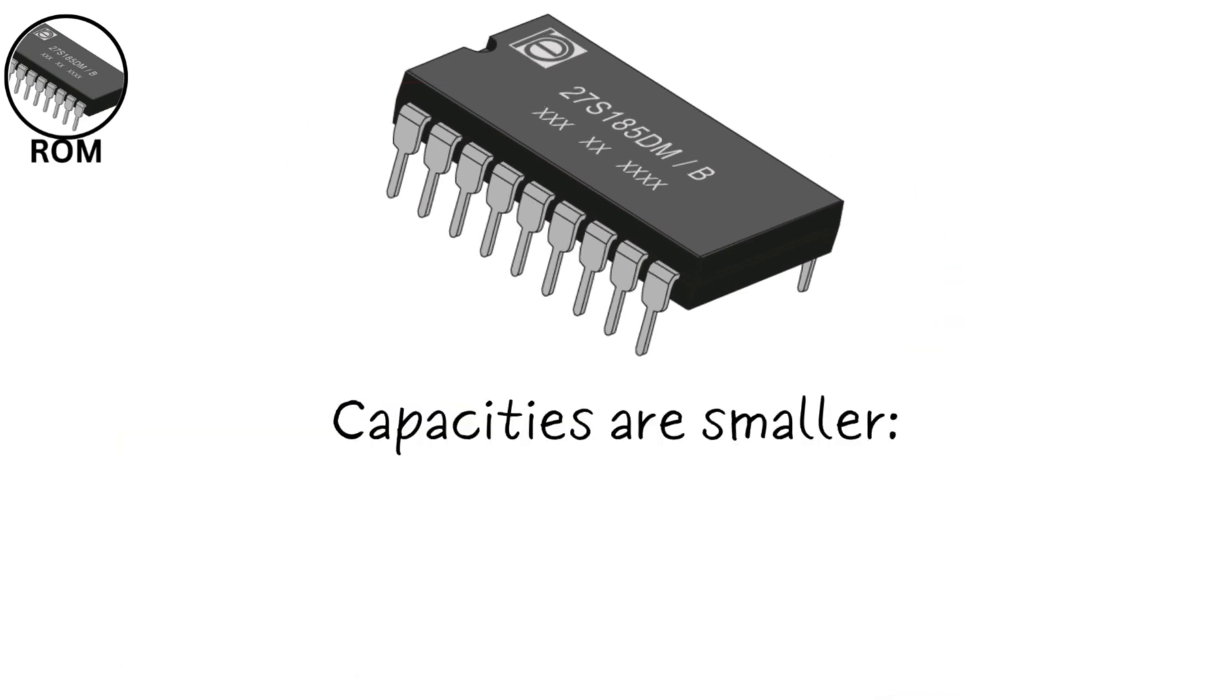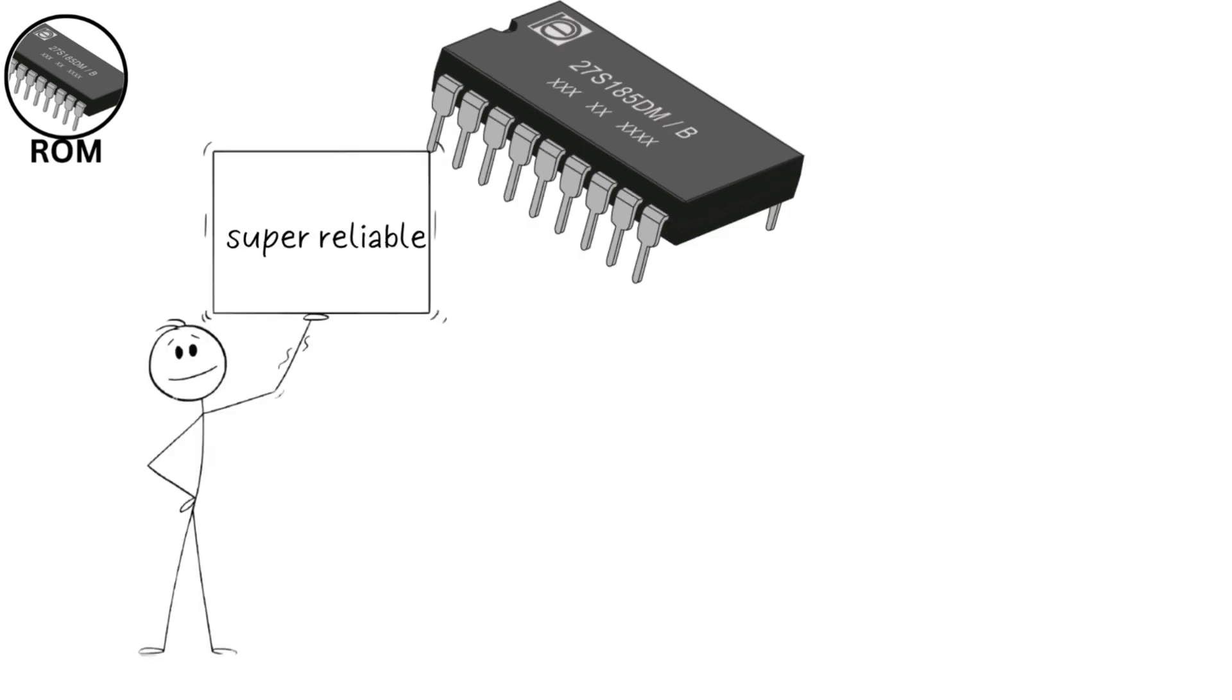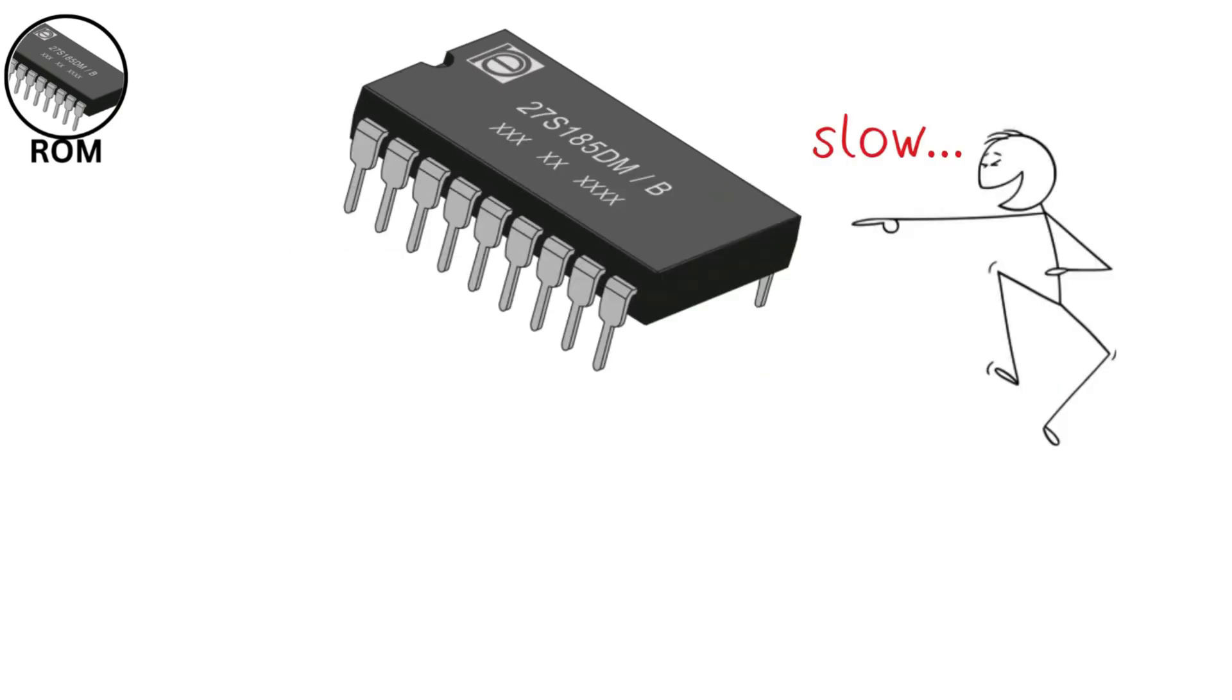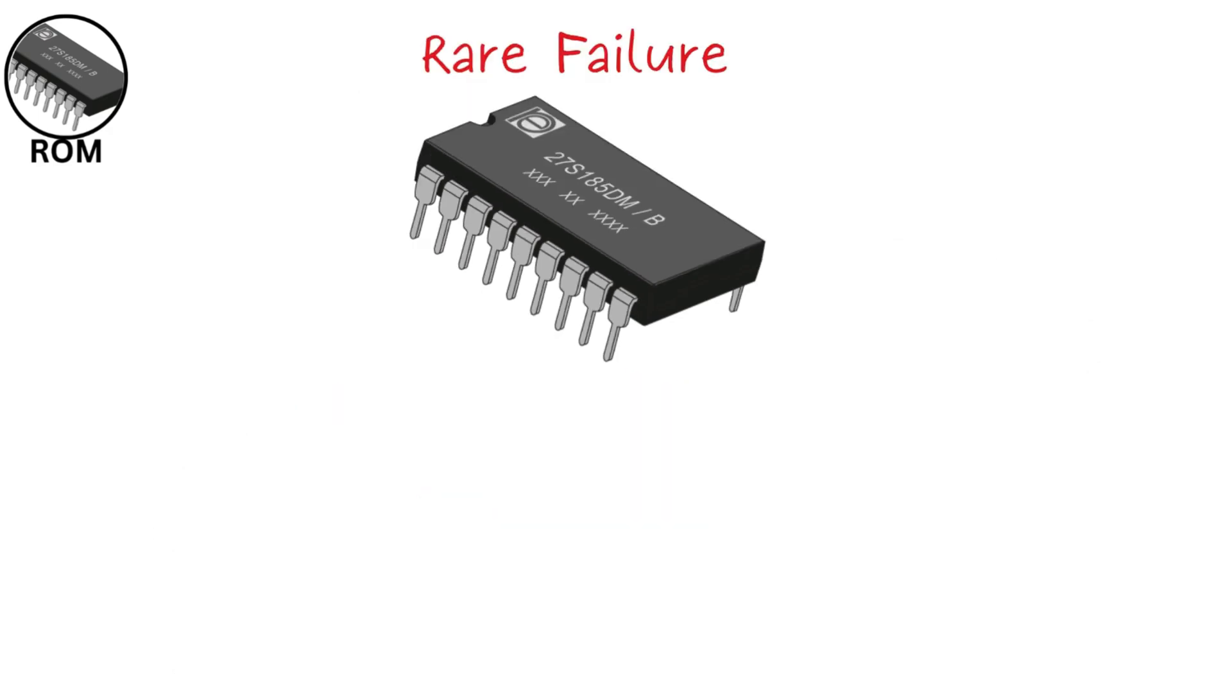Capacities are smaller, often in the range of kilobytes to a few megabytes, as it only holds essential instructions. ROM is super reliable, lasting decades, but it's not meant for frequent data access, so it's slow compared to RAM. Failures are rare, but can happen due to electrical damage or firmware corruption.